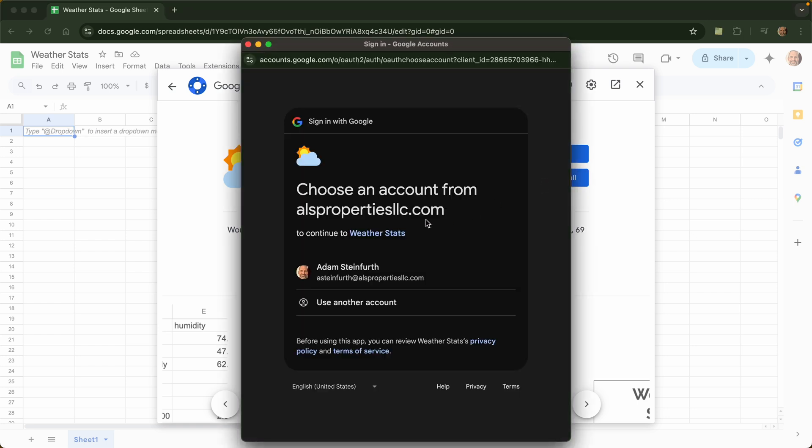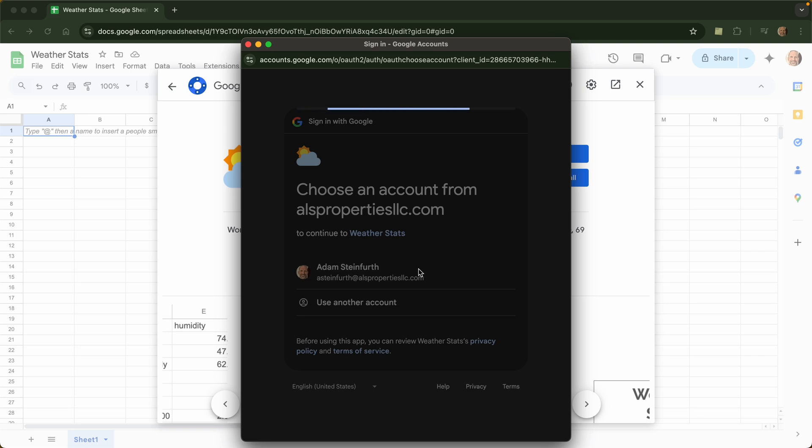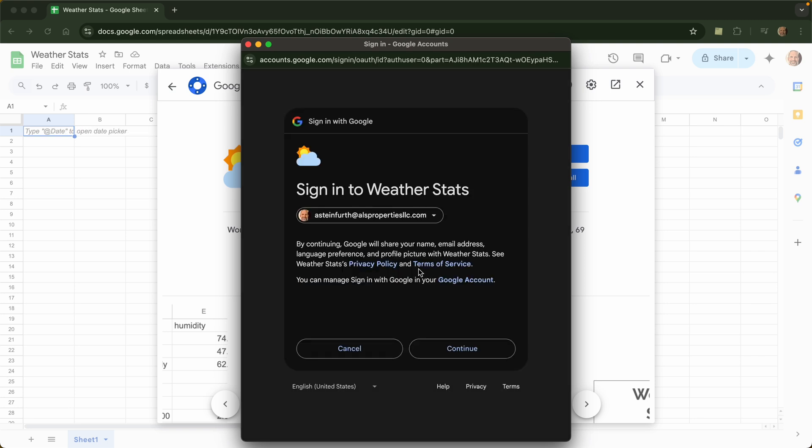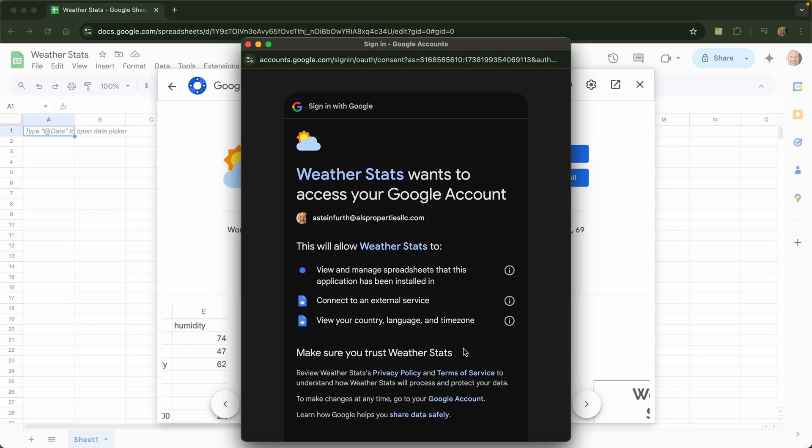And Google is going to ask you to verify which account you want it in. So this is my main account, that's where I will put mine. Click continue and you need to allow it to look at the spreadsheet.